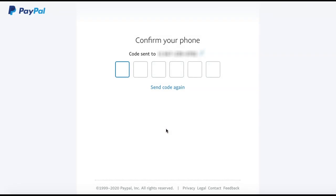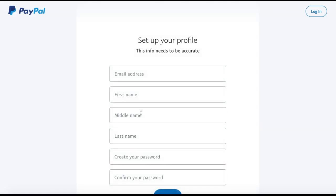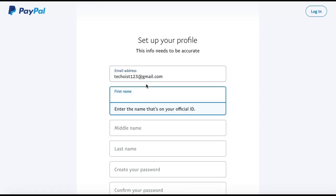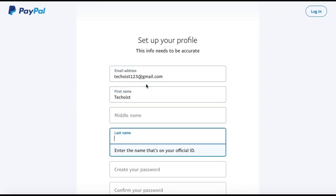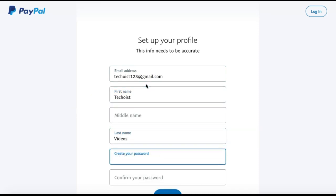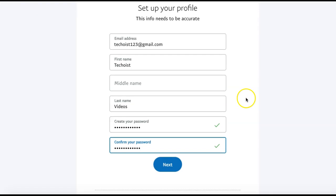Once PayPal sends a confirmation code to the phone number that you just provided, you can enter the code into the field below. Next, we are going to set up our profile, so you are just going to add in a few basic details such as your email address, your first name, last name, and a password. Once you have all of your details entered, click Next.